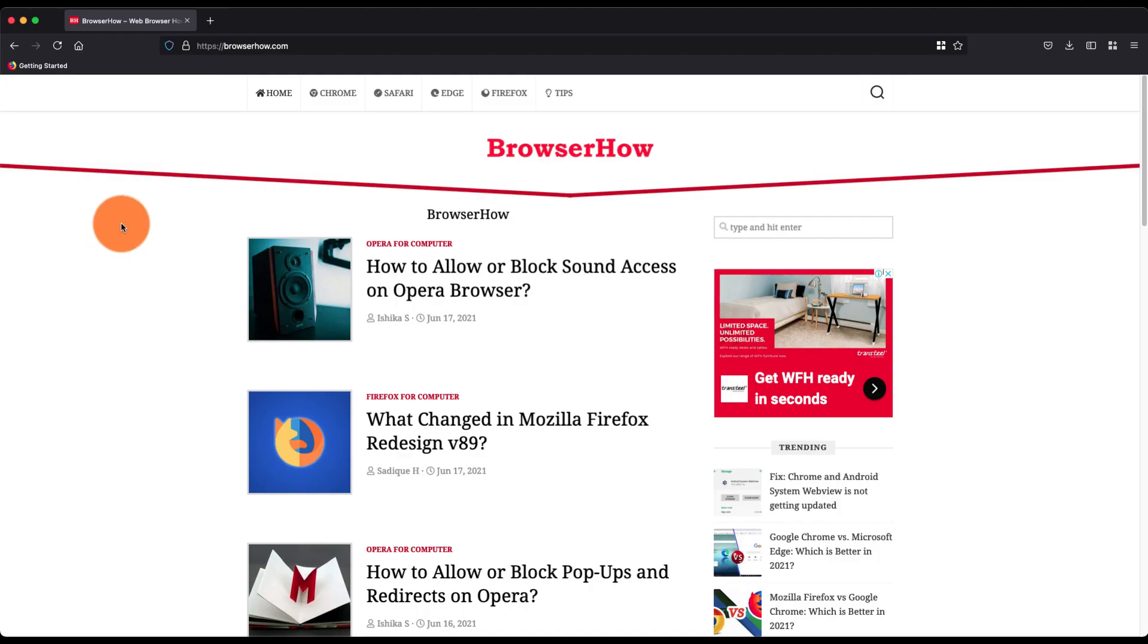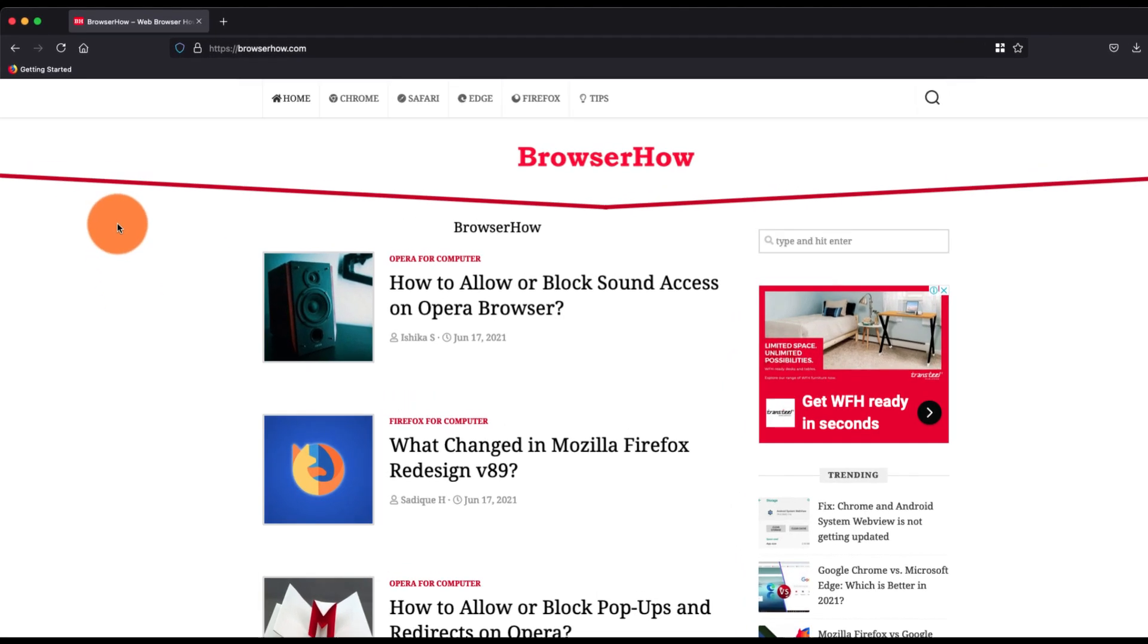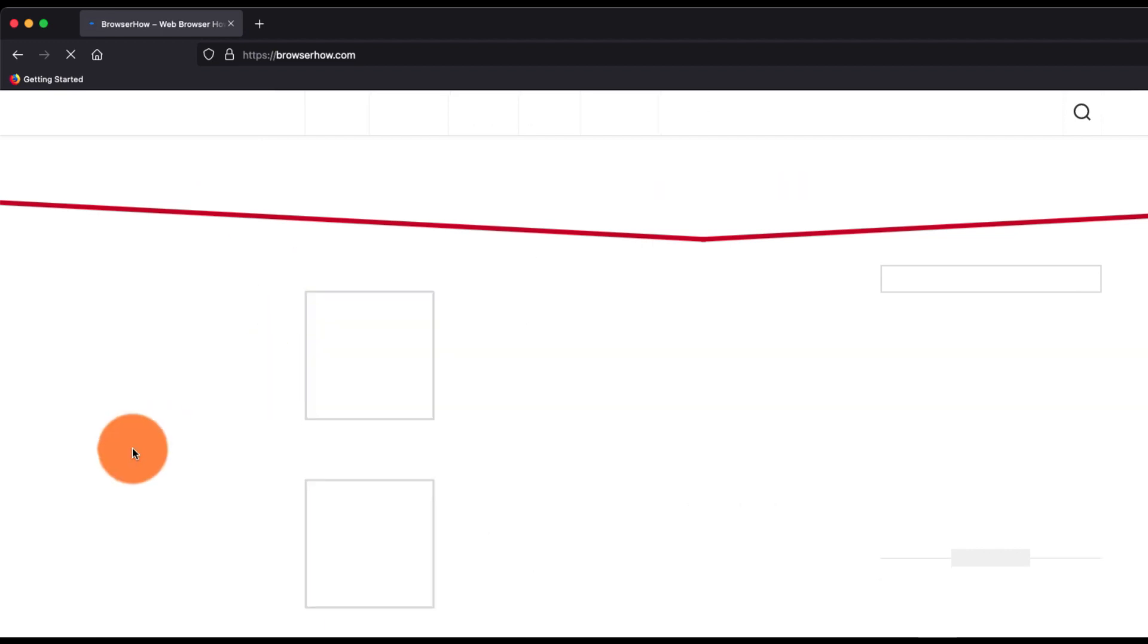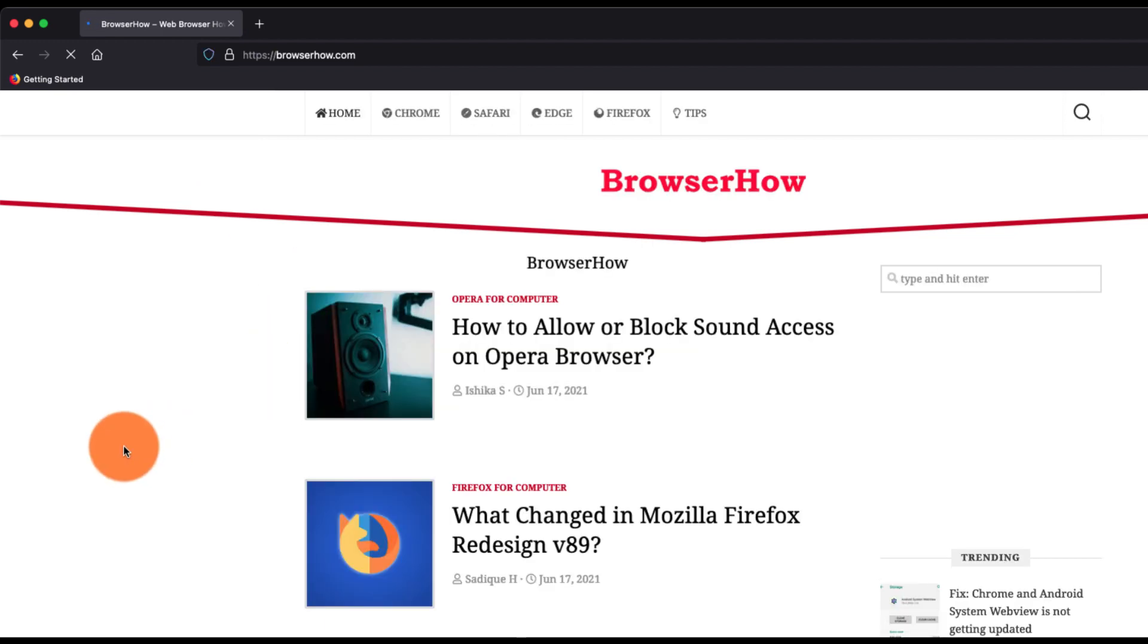Hey guys, in this video we are going to learn how to do a simple reload as well as hard refresh in Mozilla Firefox browser. Suppose this is the website that I just want to reload. For simple reload, what you can do is tap on this reload icon here and it will just reload the browser or the web page.